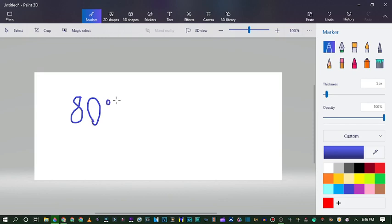So let's start with 80% for example. I'm not that good at drawing. Alright, I'm gonna pick red now.